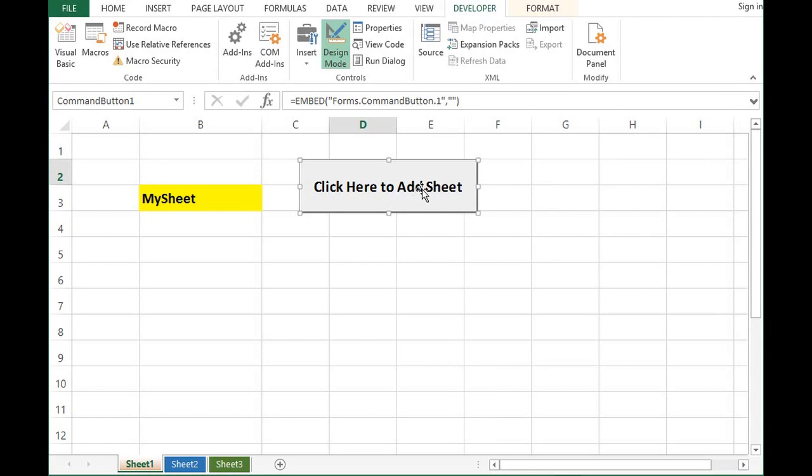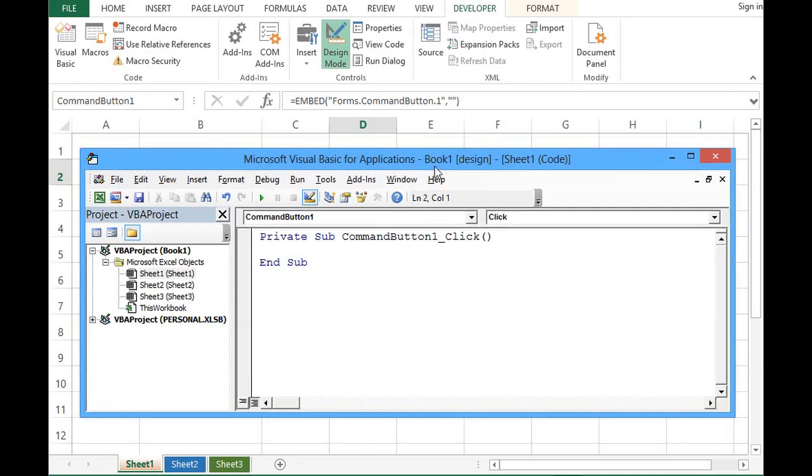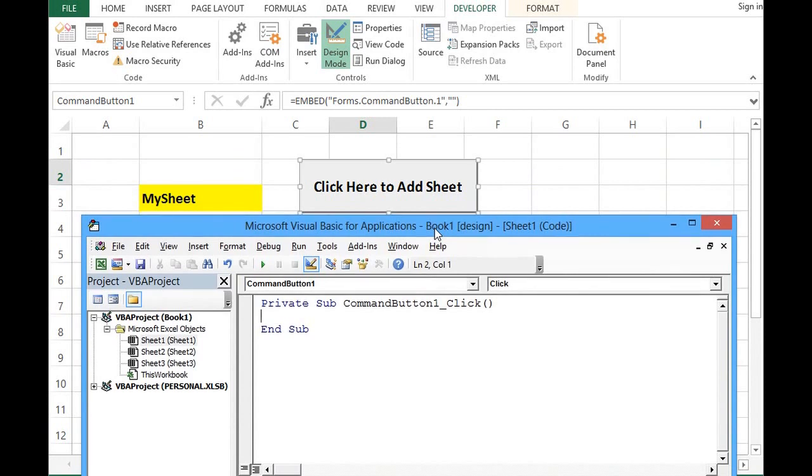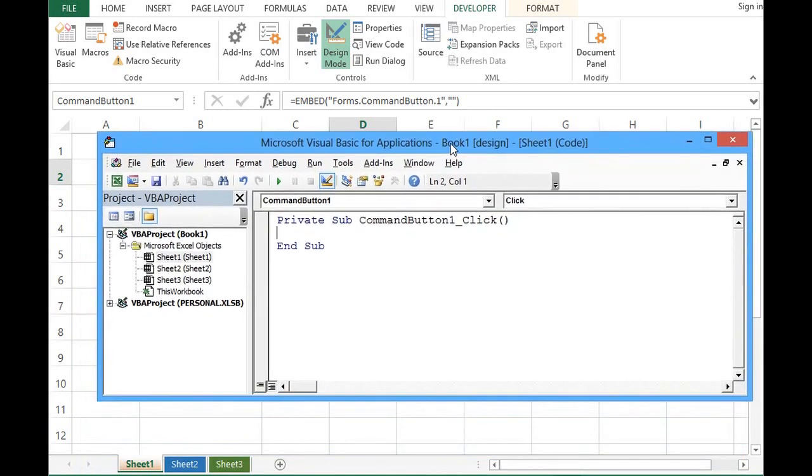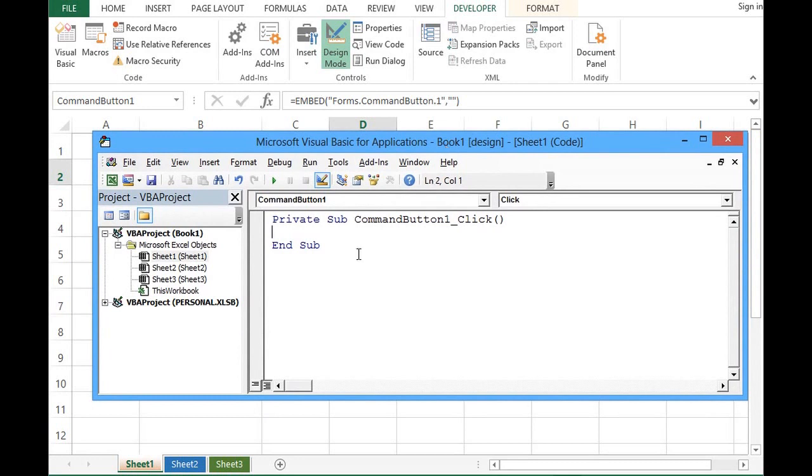Next, what we will do is double click on this button so that it will take us to VBA editor. On the click event of command button, we will write some VBA code that will add a new sheet and give name whatever value we have in cell B3.